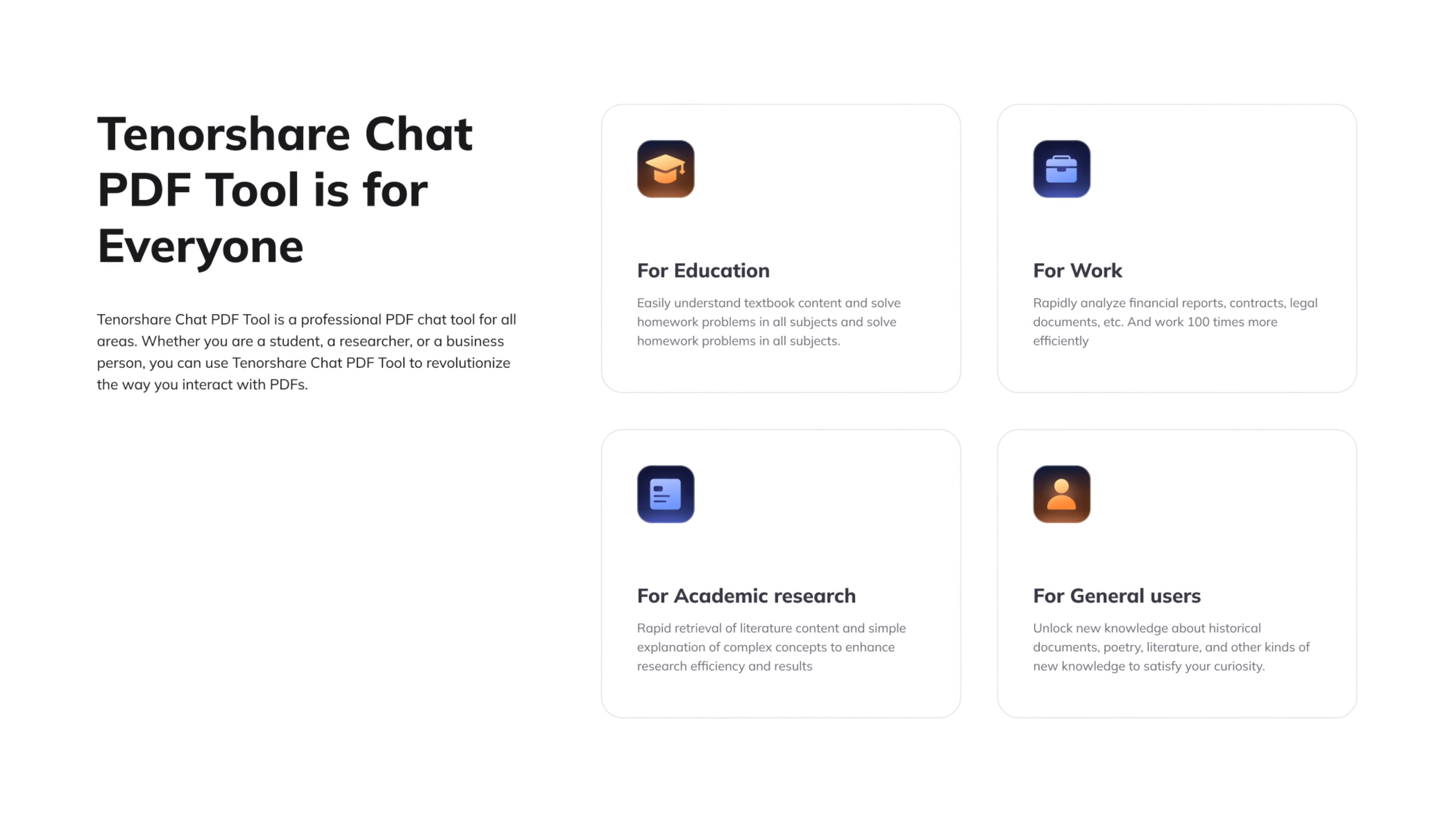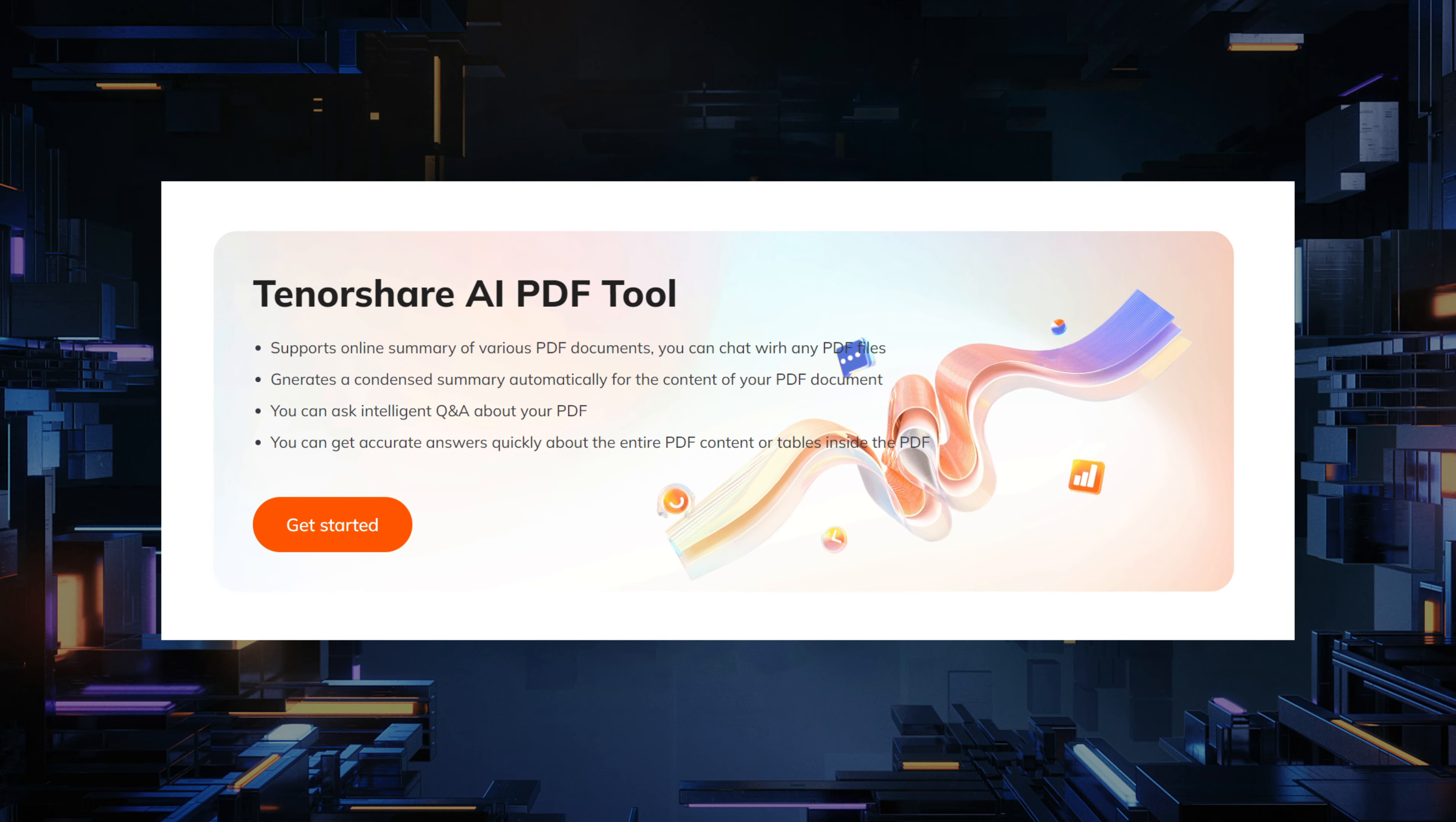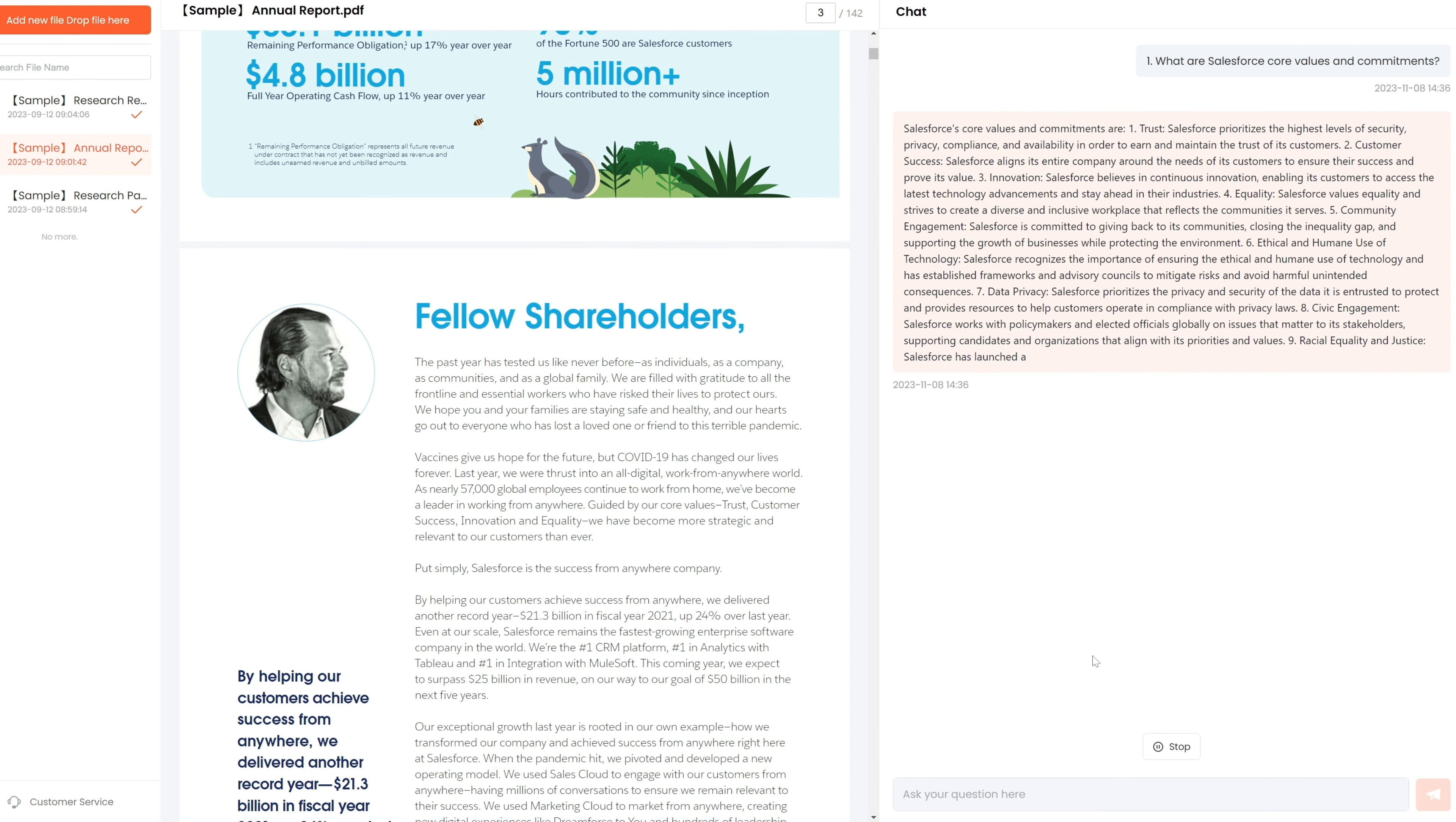Today I'll introduce Tenorshare AI PDF, a useful tool for everyone. It supports the simultaneous upload of multiple documents in multiple languages and several formats including PDF. The tool is safe – data is encrypted and stored temporarily during processing.